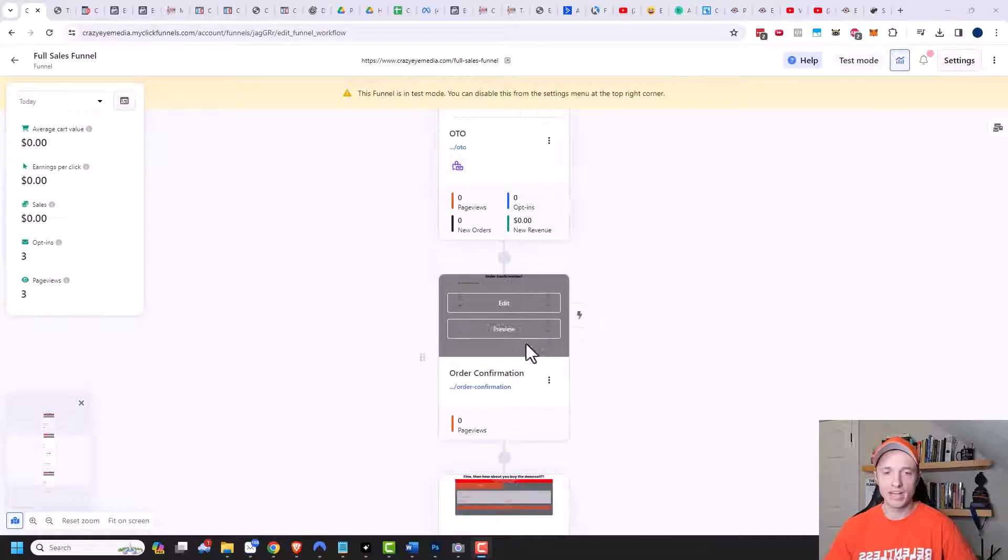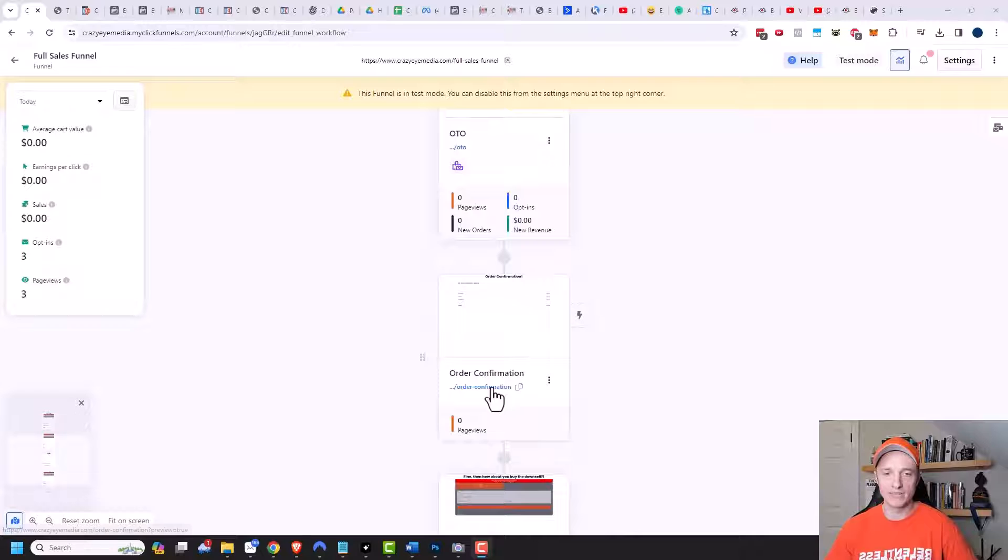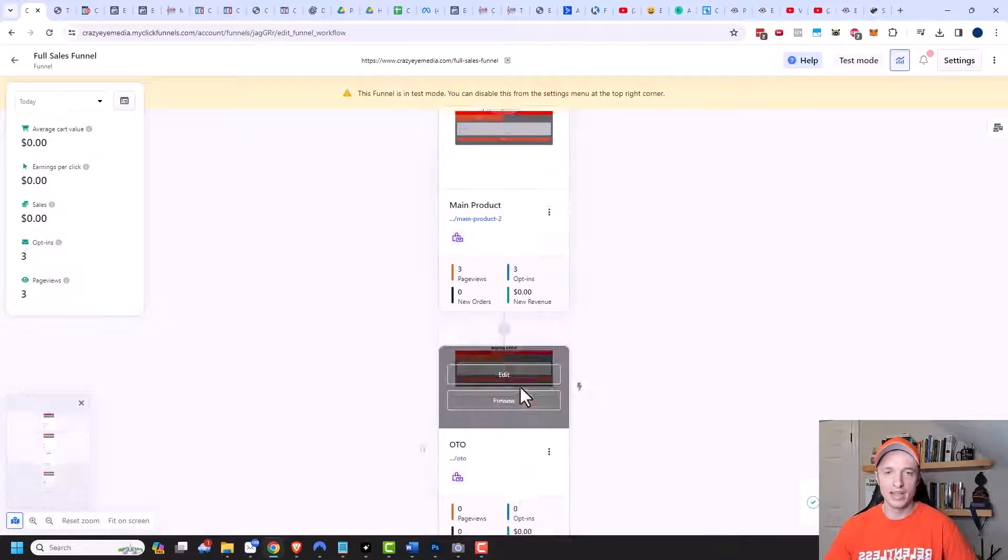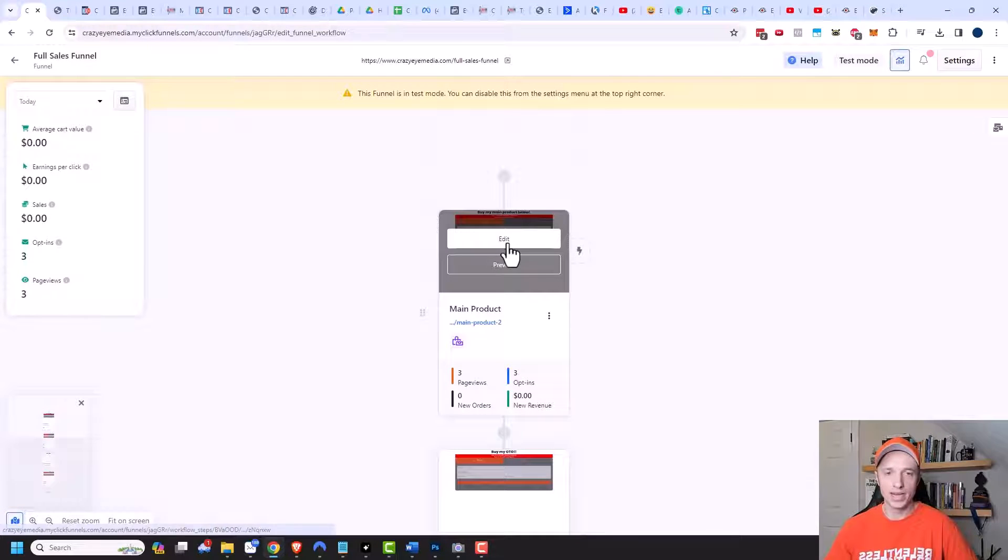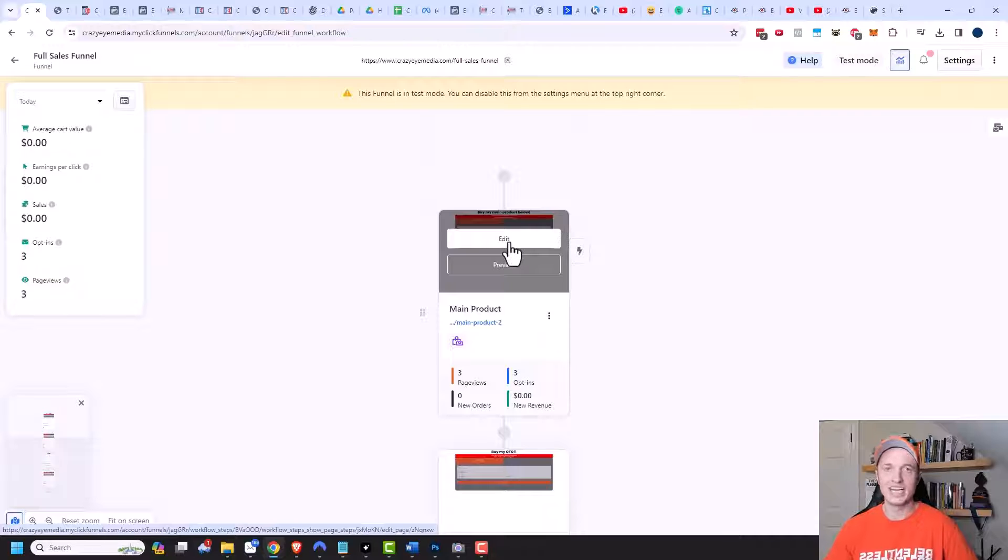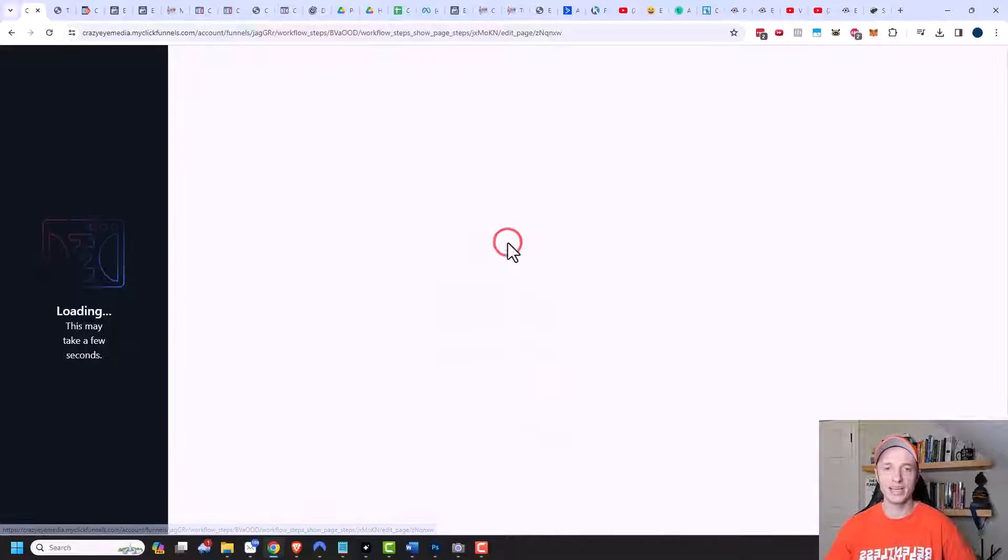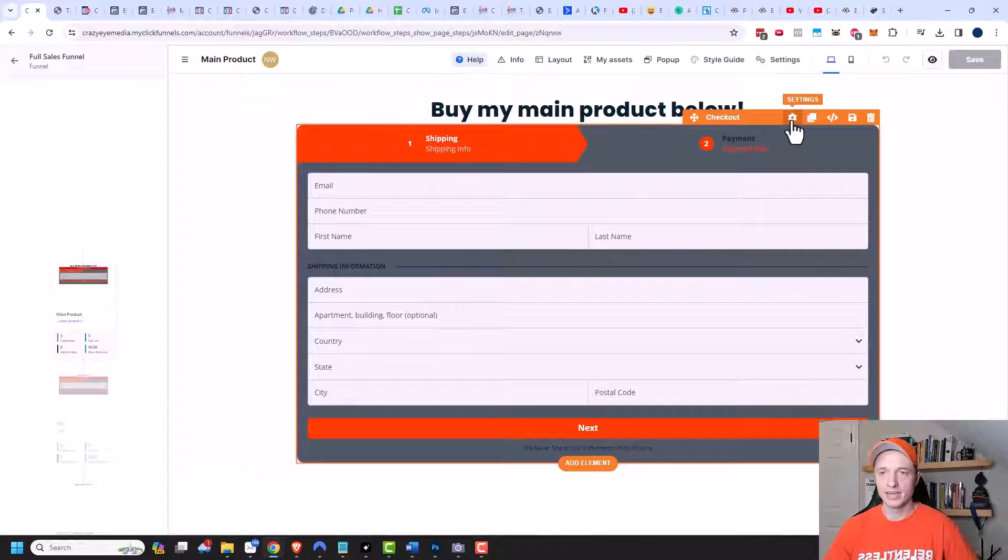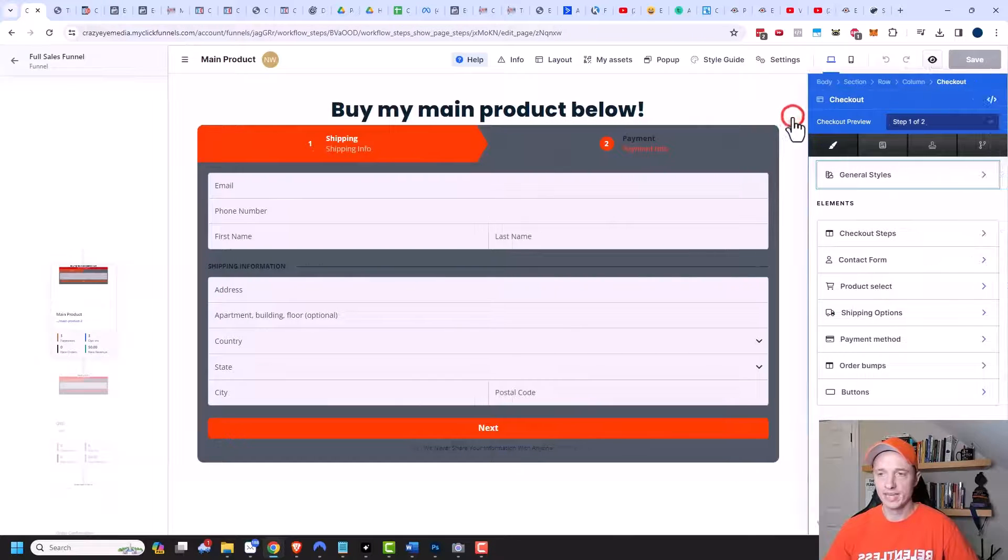So let's go ahead and grab the order confirmation link right here. I'm going to copy it and then come up to my main product order form sales page. We'll go ahead and click on edit. And I have my checkout element right here that I'm going to click on and do the settings here.